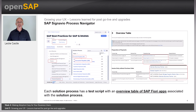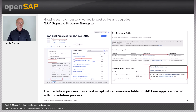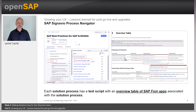You can also use the SAP Signavio Process Navigator. This has content that used to be in the Best Practices Explorer, which has now been deprecated and migrated to the SAP Signavio Process Navigator. Each solution has a test script with an overview of the SAP Fiori apps associated with the solution process. For example, for the solution scenario SAP Best Practices for SAP S/4HANA, in the finance line of business, we can look at financial operations and the accounts payable solution, where section 3 of the test script has an overview table with all relevant SAP Fiori apps.